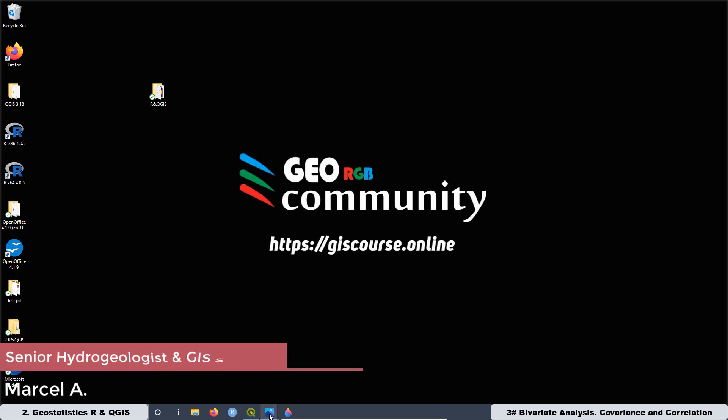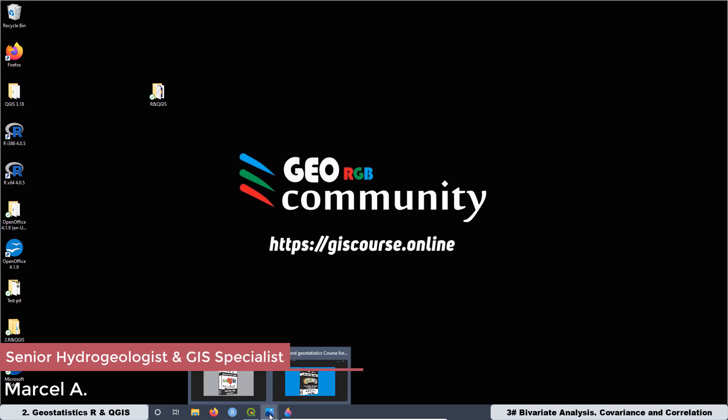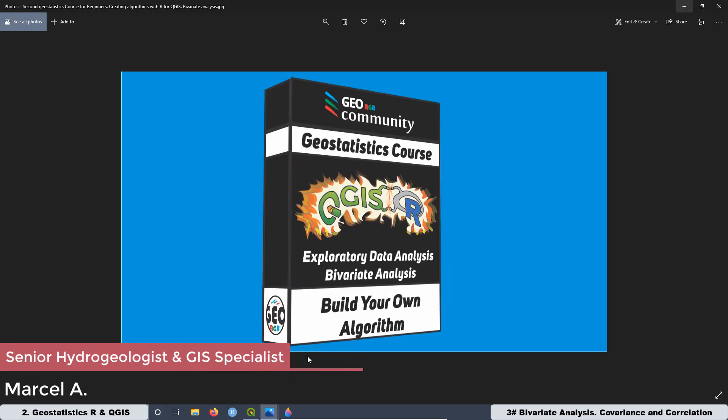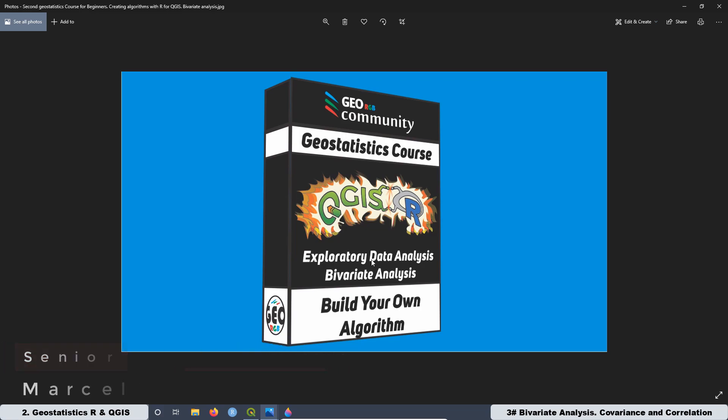Hello and welcome to the second Geostatistics course with QGIS and ART. The topic of this course is Exploratory Data Analysis, Bivariate Analysis.